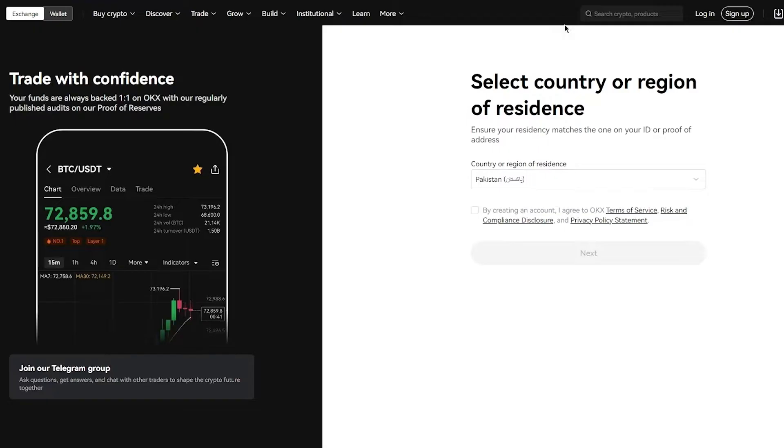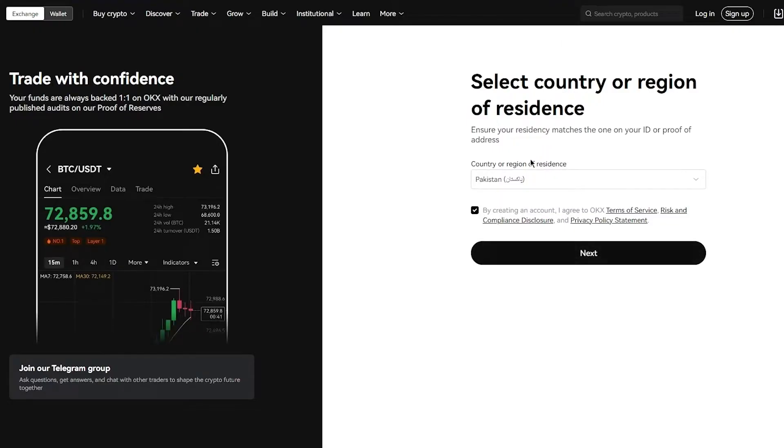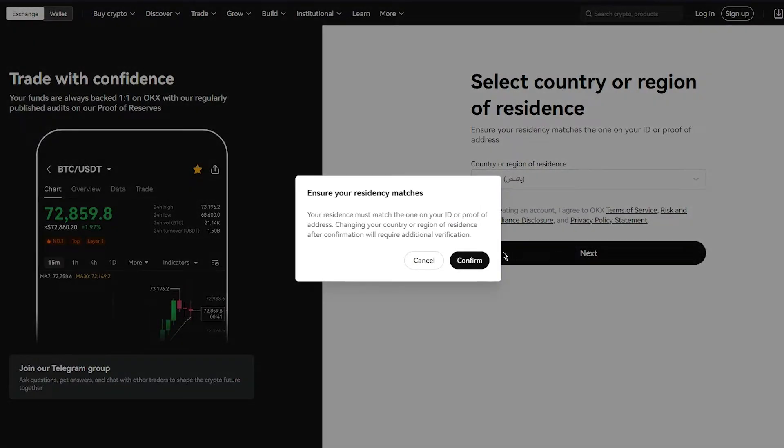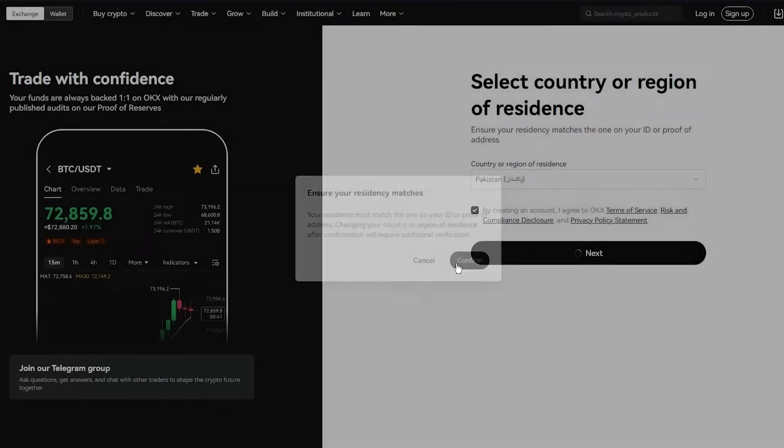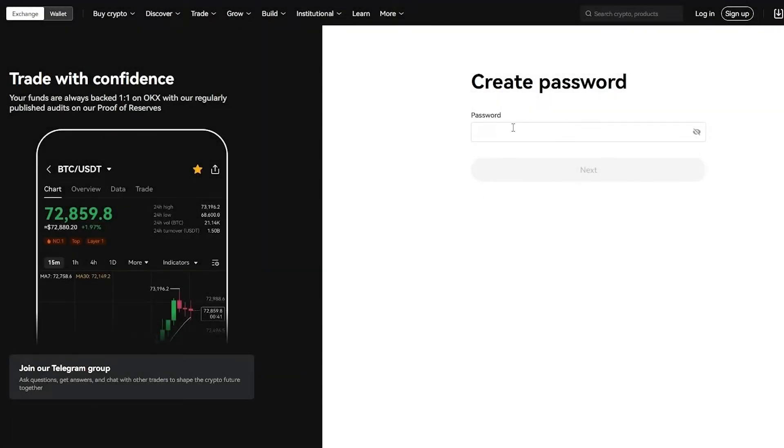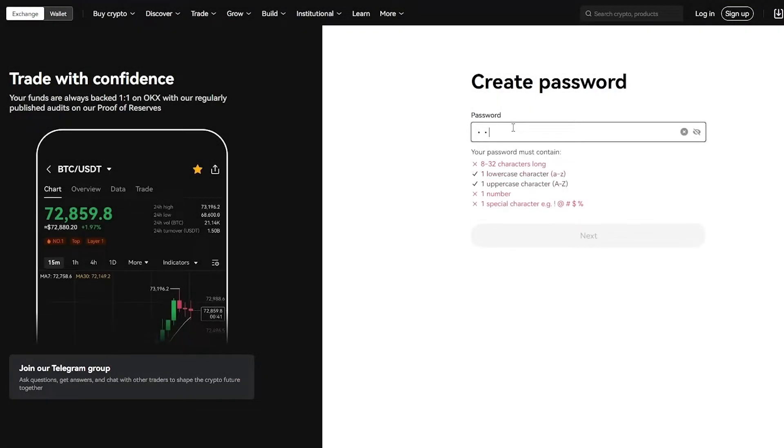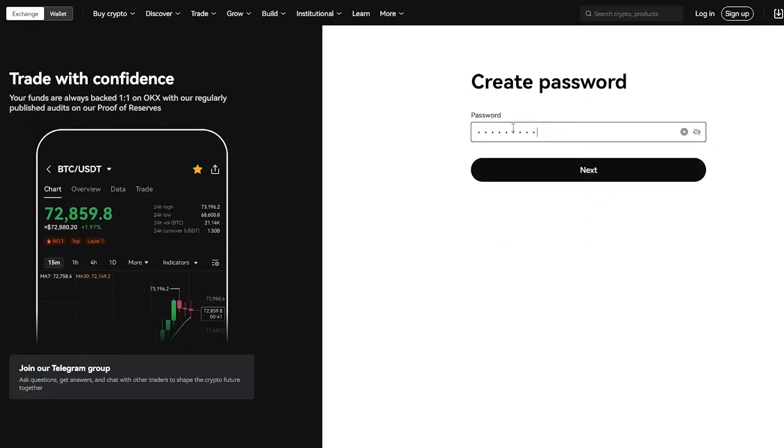Once you've verified yourself, it's going to ask you your country or region of residence. So you're going to add that in. Once you do that, you're going to go ahead and click on confirm. From there on out, you're going to add a password for yourself. Once you add in the password, you're simply going to go ahead and click on next.